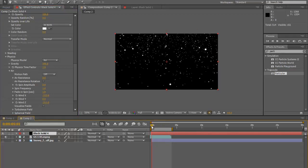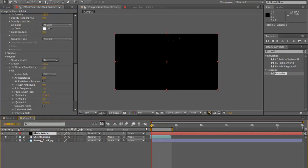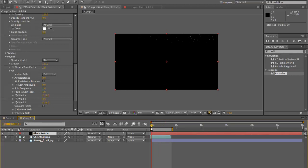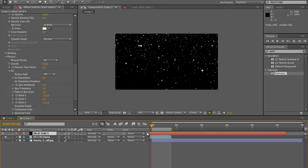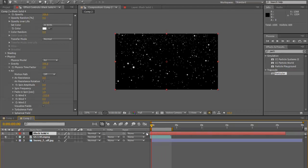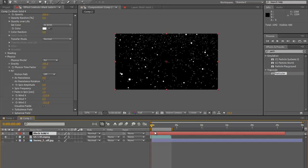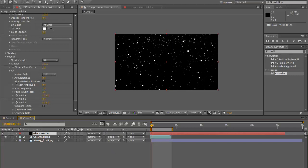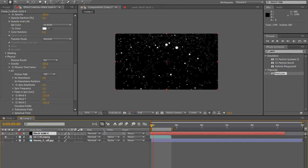We don't want this to start as if it's just now beginning to snow. We want it to already be a snowy day — it's certainly already snowing. So we're just going to take our black solid and pull it back in the timeline so we already have our particle effect running from the start.